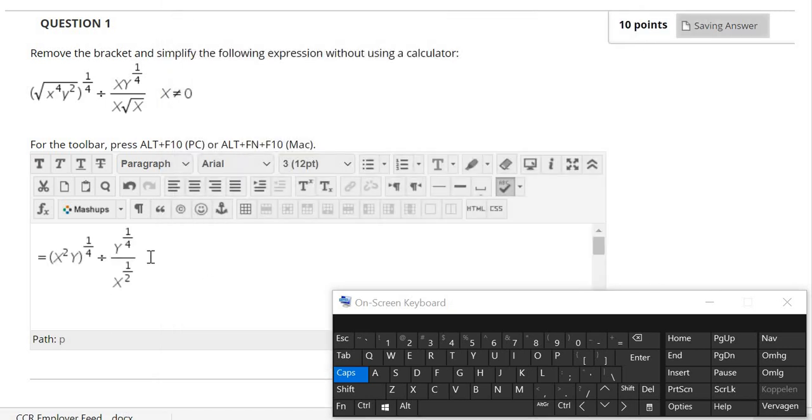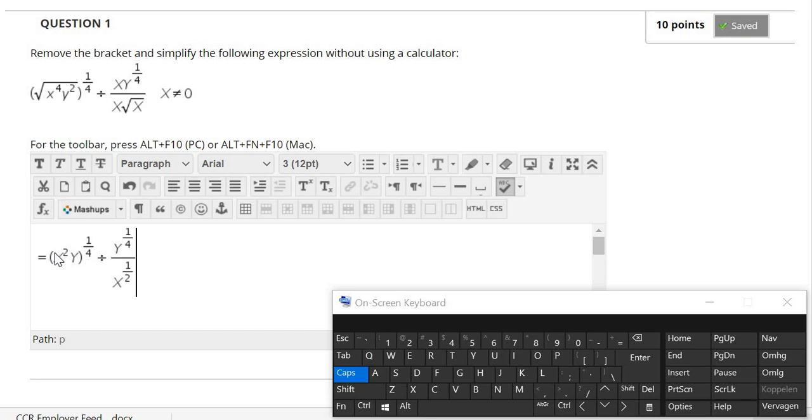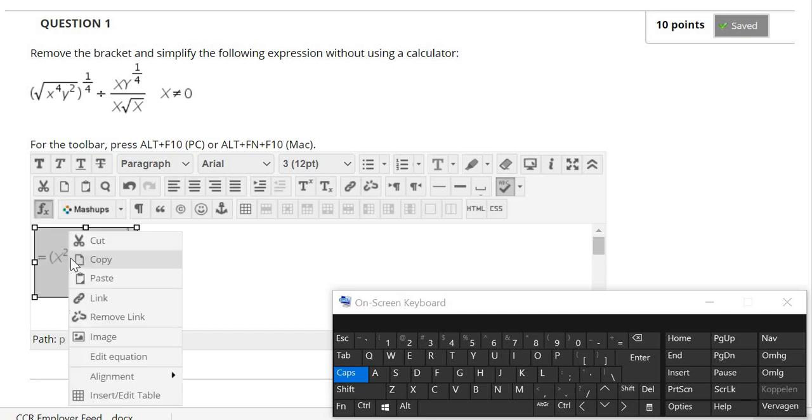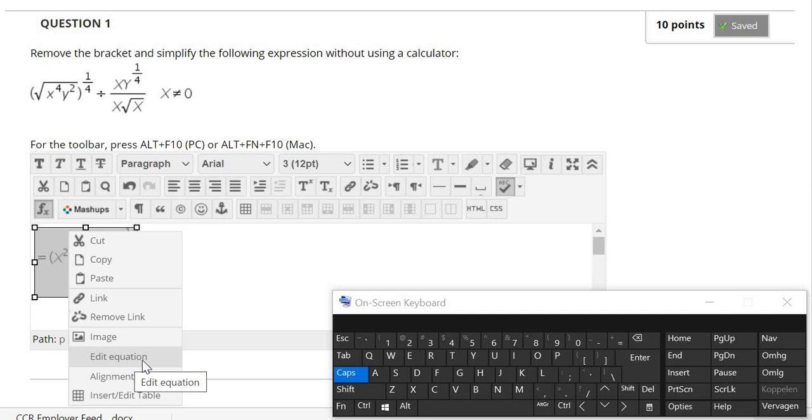And in case later I find I made a mistake, I can click this equation, double click it, and right click my mouse, and click edit equation to activate the VIRIS editor once again, then to correct my mistake.